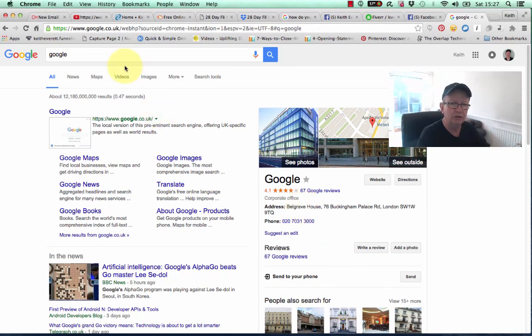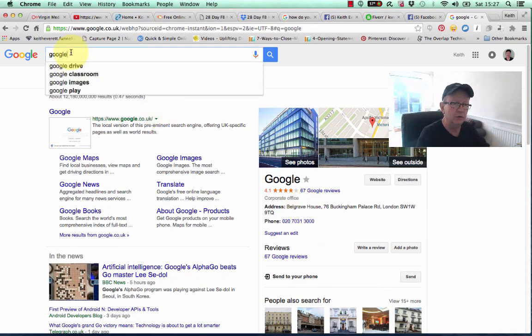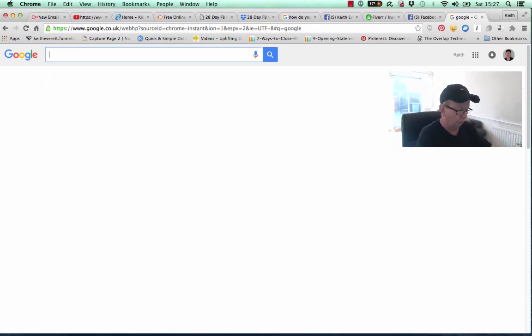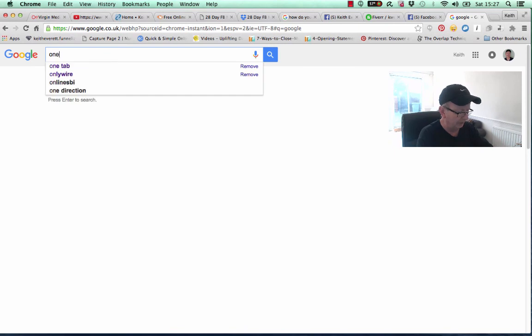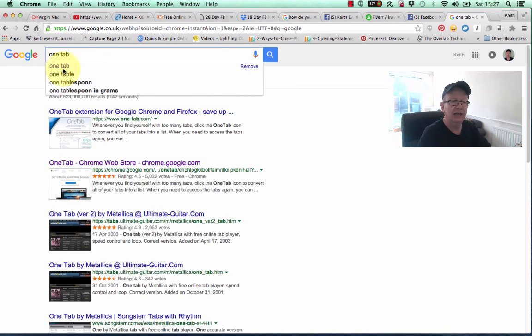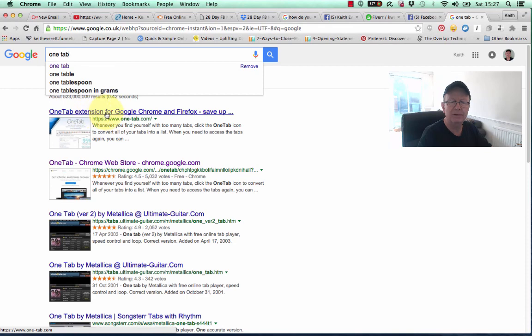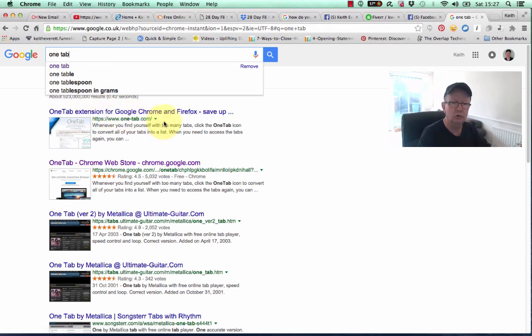You type into Google OneTab, OneTab, okay? And here you can see a OneTab extension for Google Chrome and Firefox.